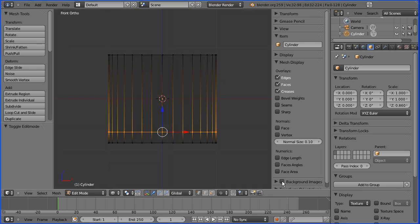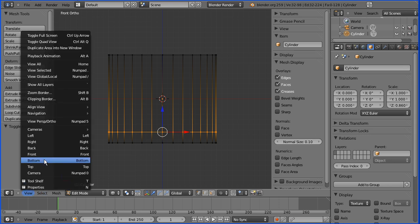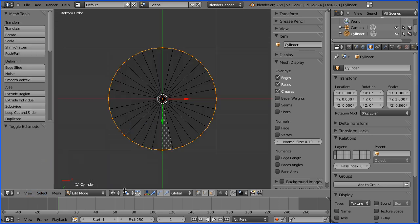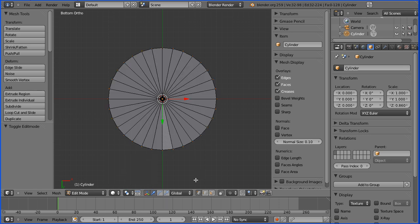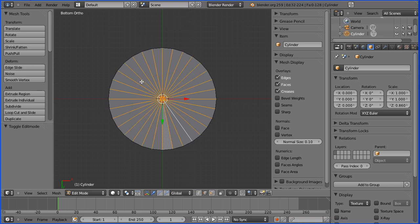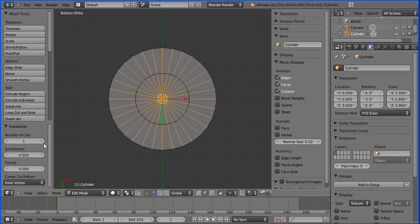I'm going to turn the background image off and go into Bottom view. I'll turn solid display on and go into edge select mode and select one of the radial edges. Press B for B-select and select all the radial edges, then go into Subdivide and change the number of cuts to 2.